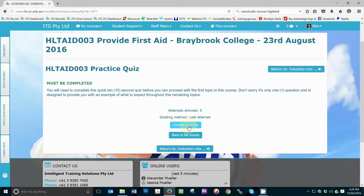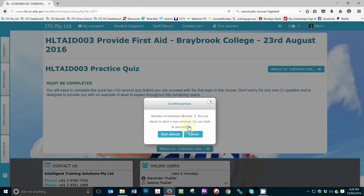Okay, to start the quiz, we need to click on the Attempt Quiz Now button as shown here. Once clicked, you will be prompted with a system message reminding you of the number of attempts you are allowed. You will also be prompted for a decision to proceed or not. To proceed, simply click the Start Attempt button.